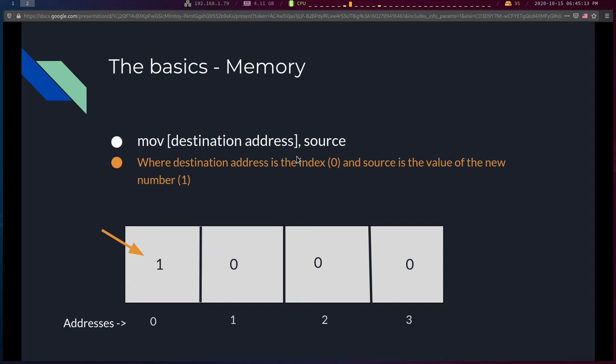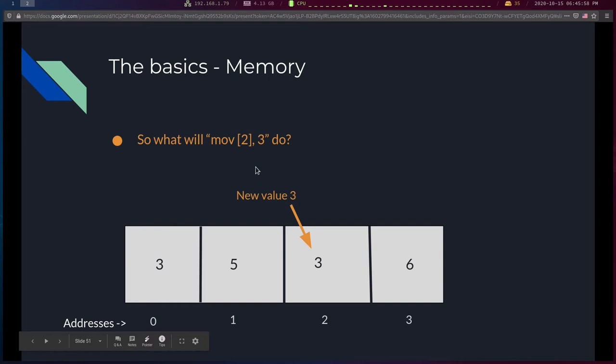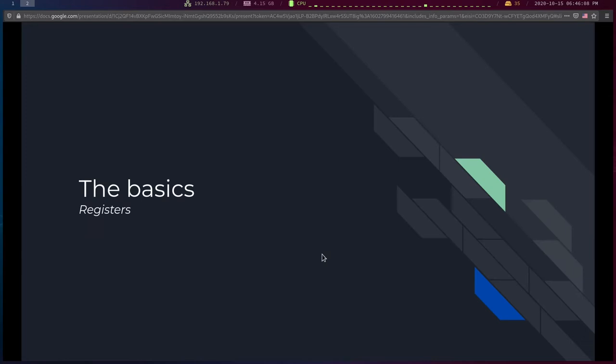Starting fresh with values three, five, ten, six in memory: what does 'MOV [2], 3' do? We identify address two — that cell holds ten — and our source value is three, so we place three into memory address two. That cell now holds three instead of ten. Now let's move on to registers.